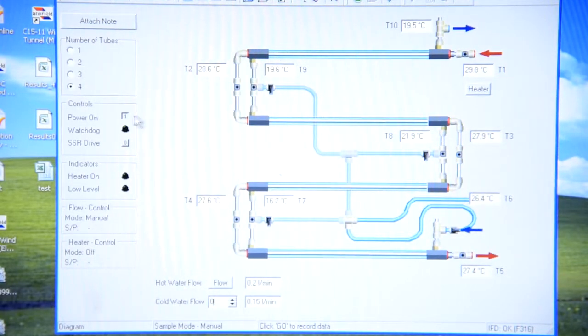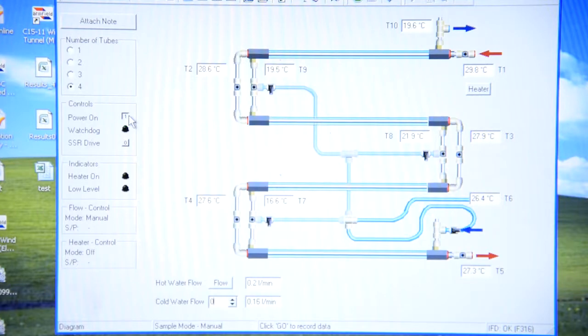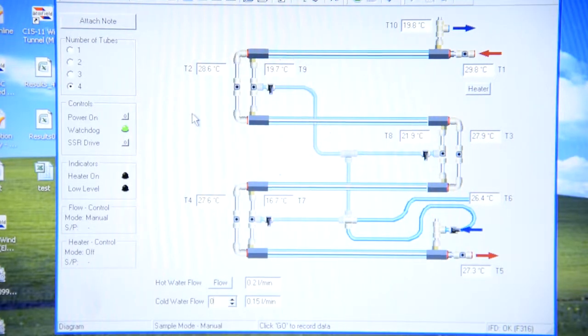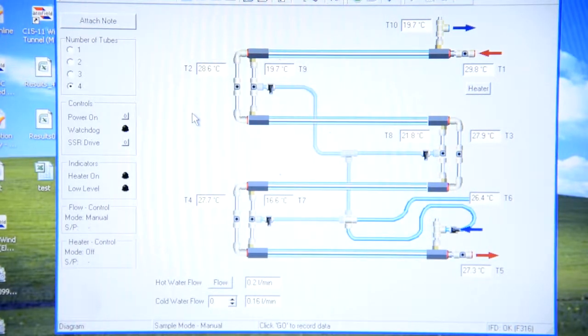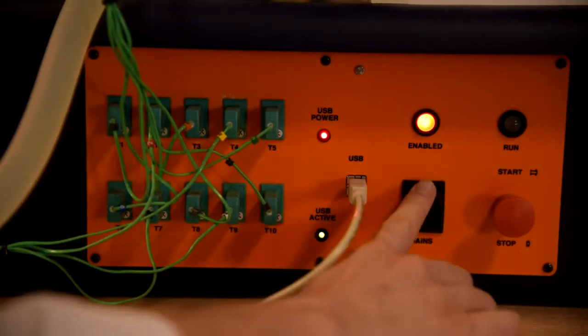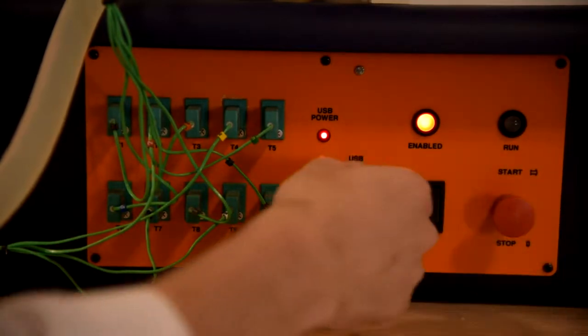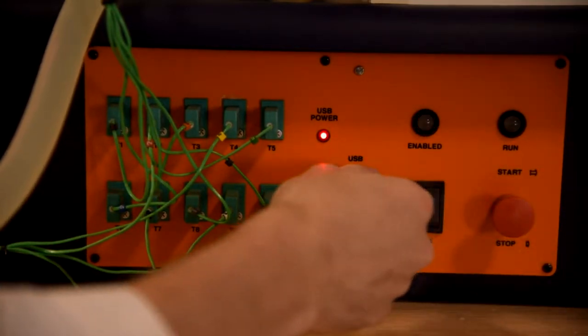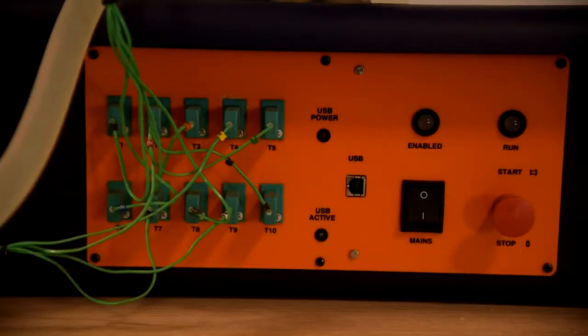And press on this button. After this turn off the equipment by pressing mains and unplugging USB cable.